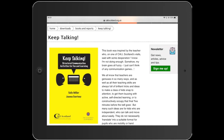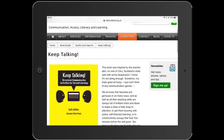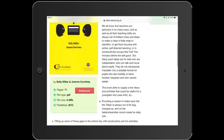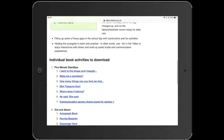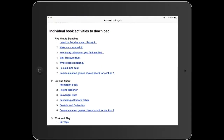The easiest way to get the activities is to download them from the website. As Craig said, he's put the URL into the chat pane. Go to the download section and you'll find the Keep Talking book. The activities are individual PDFs you can download, which is handy because you can refer to them on your mobile device or share them individually with other professionals, print them out, etc. They're all free to download.